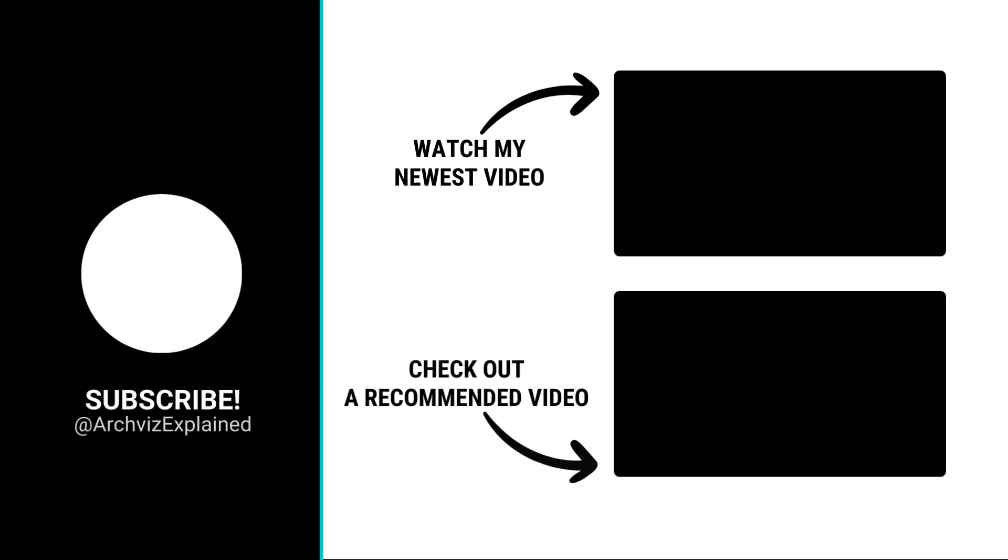Hope you enjoyed the video. Don't forget to click the like and subscribe button. If you have any questions, let me know in the comment section below. And thank you for watching.